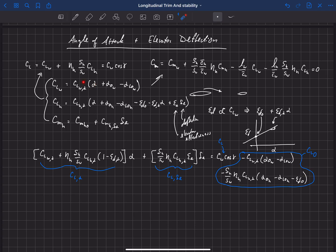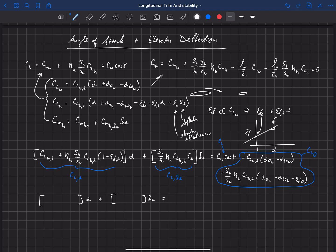We can do the same thing with the pitching moment equation — plug in those three equations and rearrange the same way. We get some term times alpha plus another term times delta-E. Because we had zero on the right-hand side, we call the remaining term minus CM-naught, which is the pitching moment when alpha and delta-E are zero. The coefficient on alpha is called CM-alpha — the change in pitching moment with respect to alpha for the entire aircraft — and CM-delta-E is the change in pitching moment with respect to delta-E on the entire aircraft.